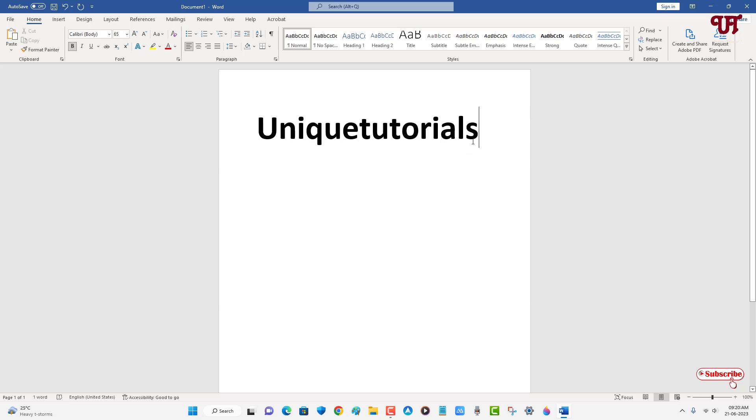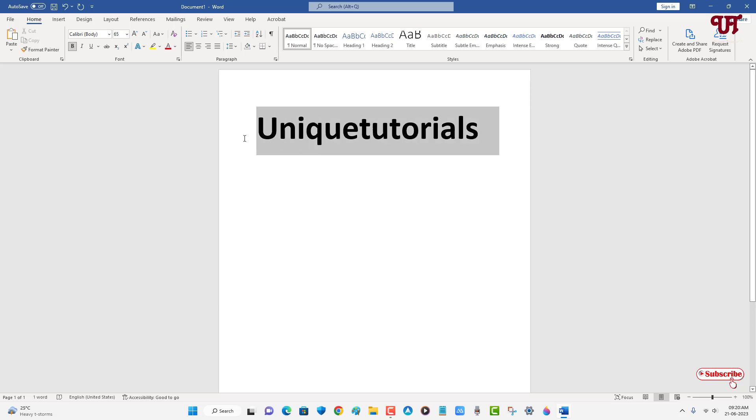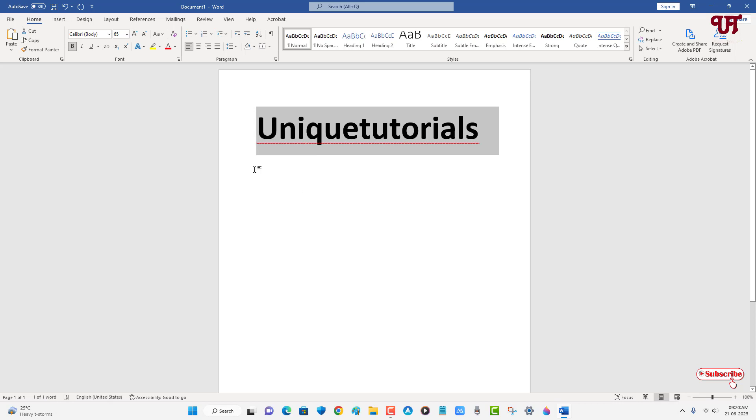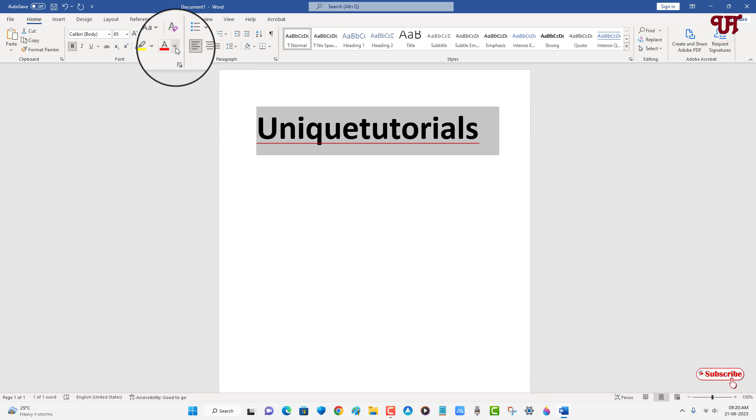After selecting the text, you can see here one icon written 'Font Color'. Near to it there is a down arrow, just click on it.